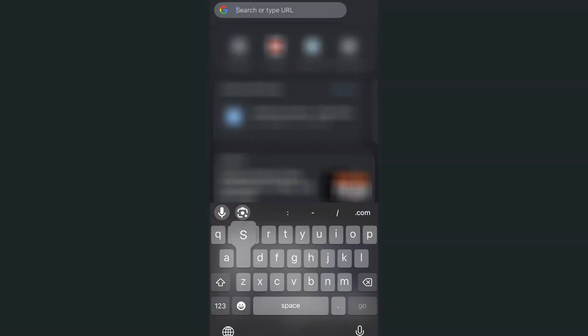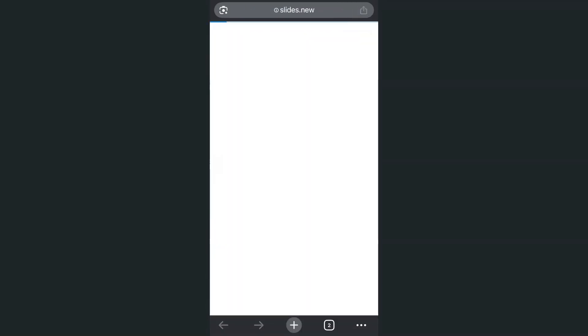Then again, type in slides here on the search or type URL slides.new. Tap on go.